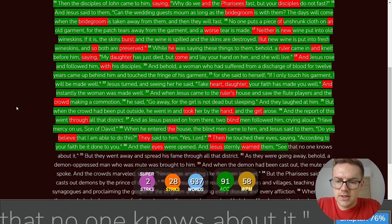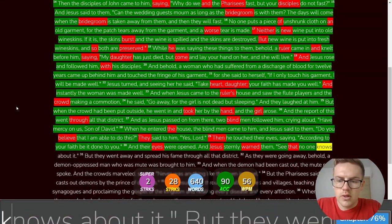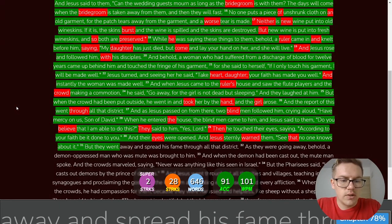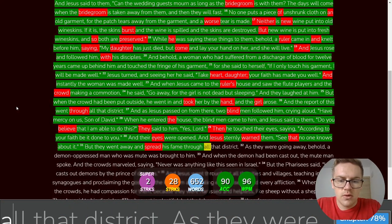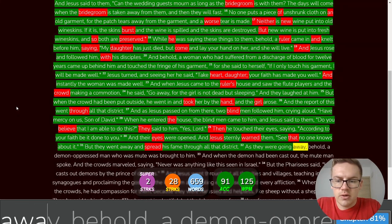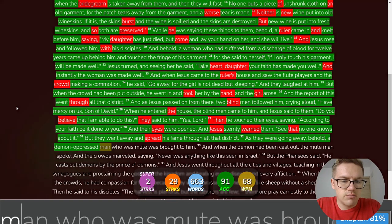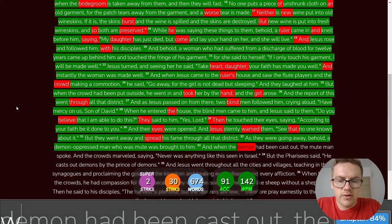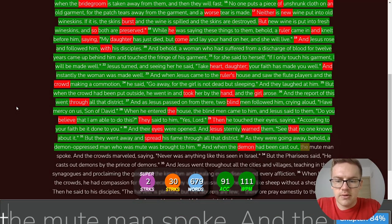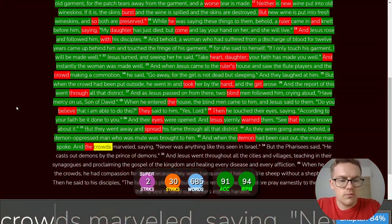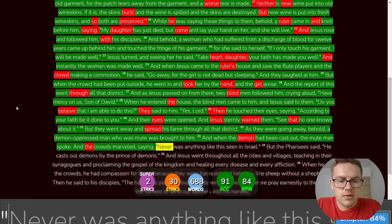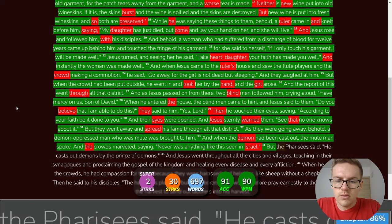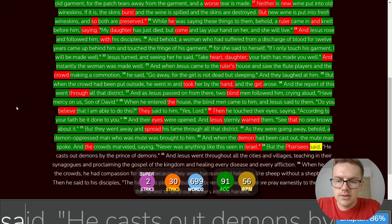And Jesus sternly warned them, See that no one knows about it. But they went away and spread his fame through all that district. As they were going away, behold, a demon-oppressed man, who was mute, was brought to him. And when the demon had been cast out, the mute man spoke, and the crowds marveled, saying, Never was anything like this seen in Israel.